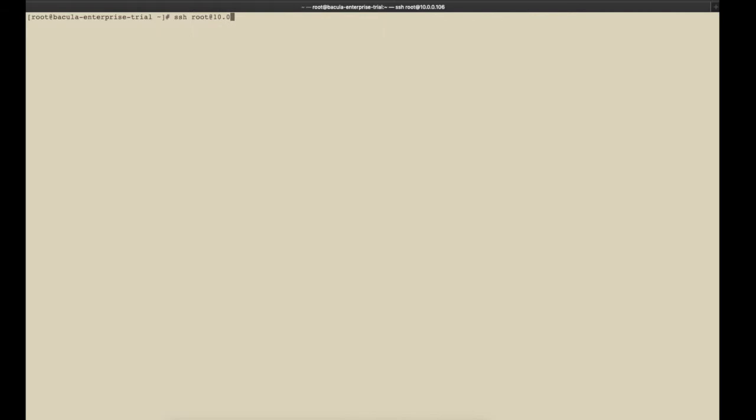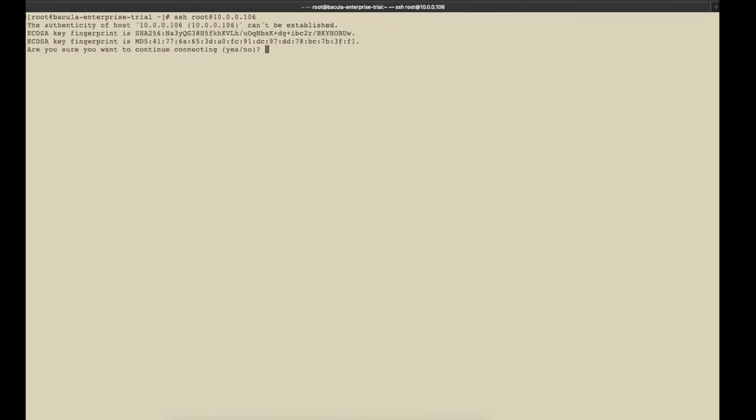To access Bconsole, you'll want to SSH to your Bacula Enterprise Trial Edition box and connect with the root user and password Bacula. Bconsole is then entered simply by typing the Bconsole command at the command prompt.